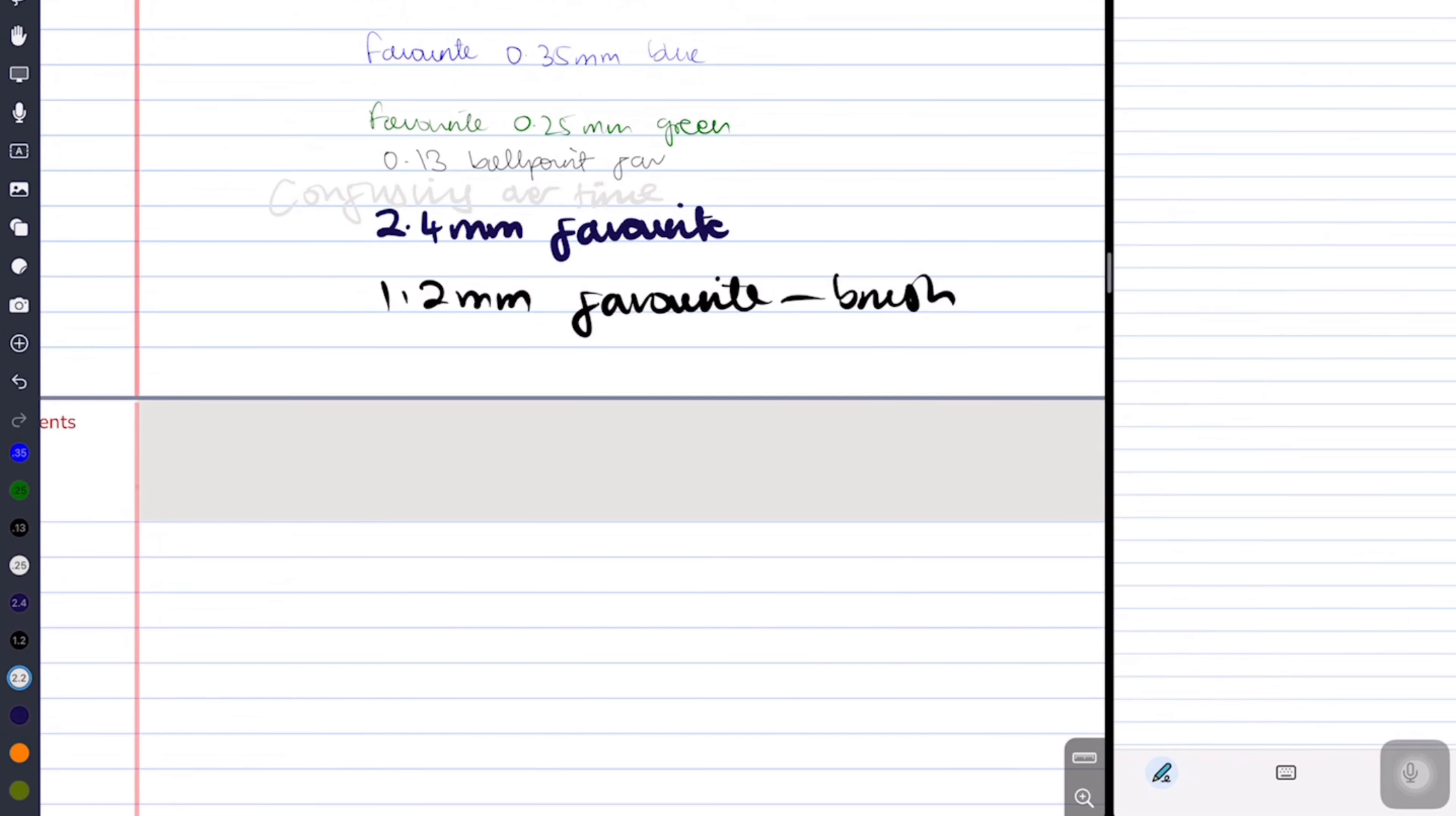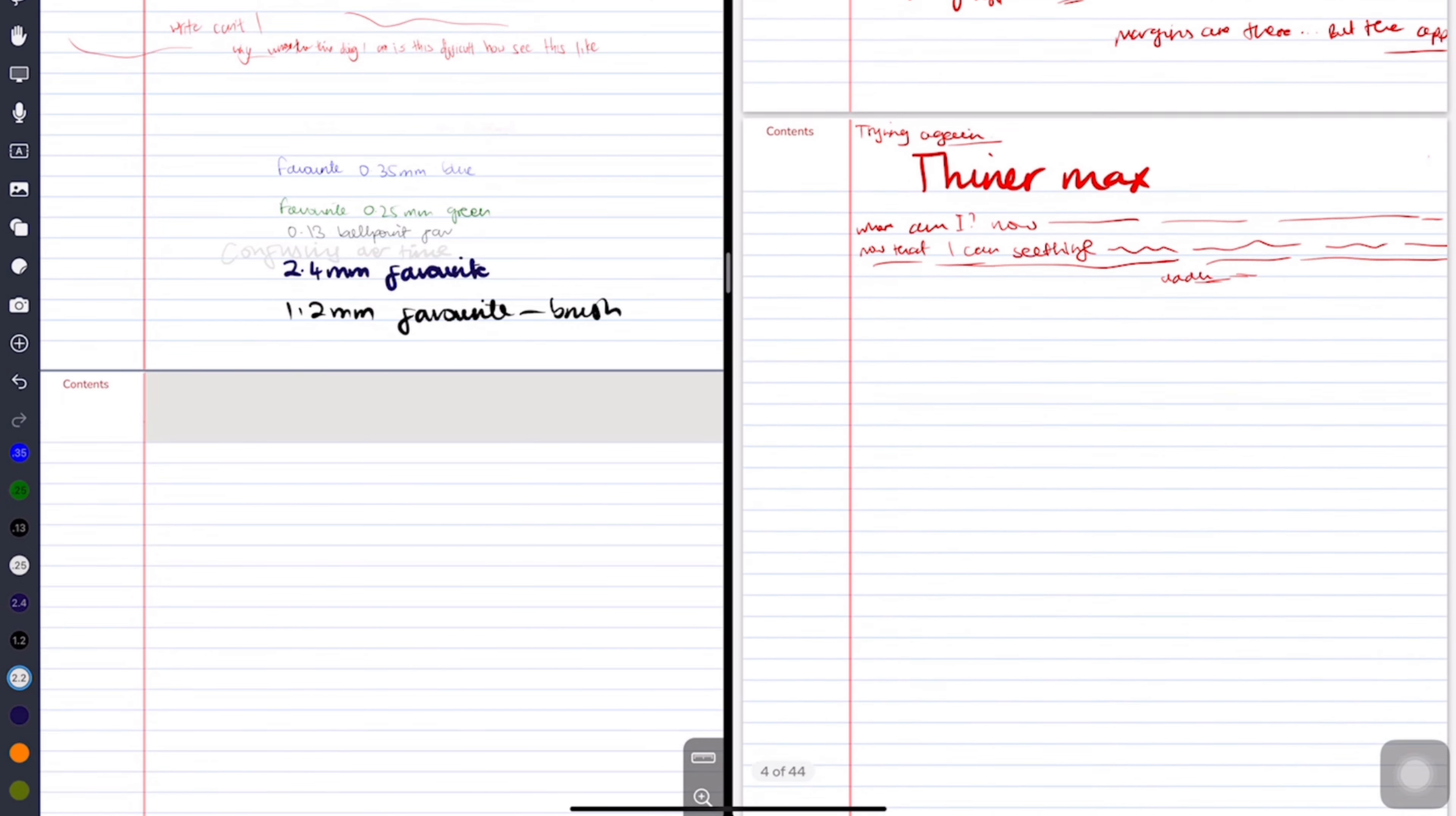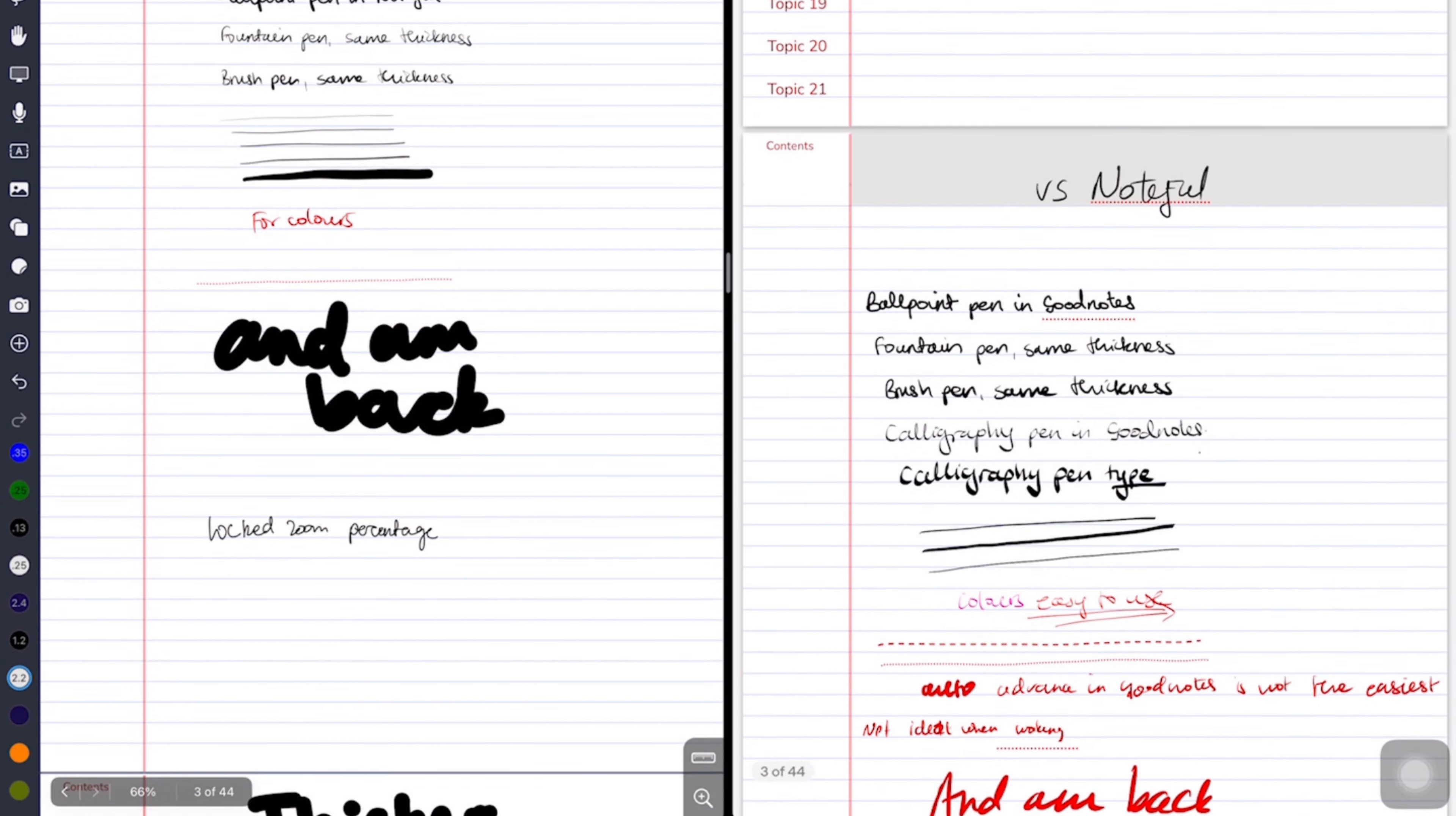It's still early to say, but Noteful so far has ticked more boxes than GoodNotes. We've only just scratched the surface though. While these are core features of a handwriting note-taking app, there is a lot more to digital notes than handwriting, right? But I'm curious to know how you guys feel so far about these two apps. Which one are you leaning towards? Do tell.